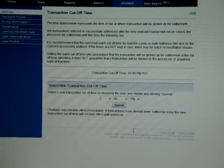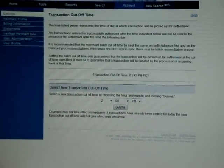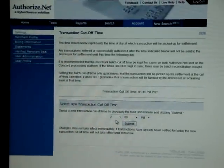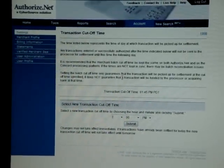Once you submit it, it will update it on the system and it will automatically close this batch on this time each day.